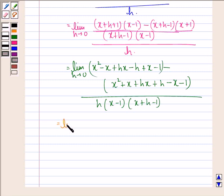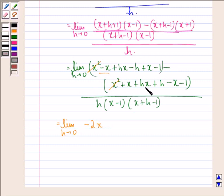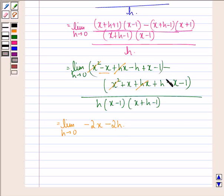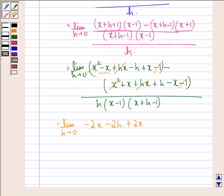Now this is equal to limit h approaching to 0. x squared gets cancelled with minus x squared. So we will have minus x minus x, which is minus 2x, hx cancels with minus hx, minus h minus h is minus 2h, plus 2x, and minus 1 plus 1 they get cancelled, divided by h into x minus 1 into x plus h minus 1.